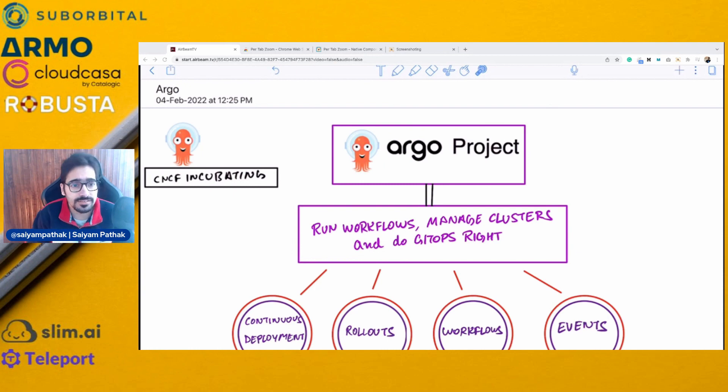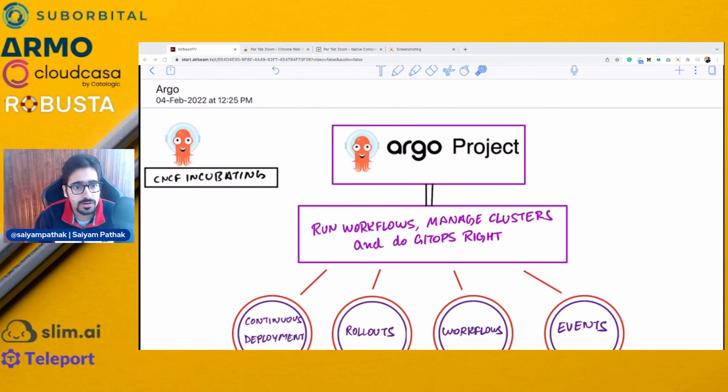Hello and welcome to CNCF Minutes. This video is brought to you by Suborbital, Armo, CloudCasa, Robusta, SlimAI, and Teleport.